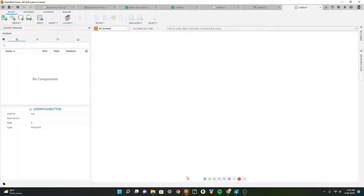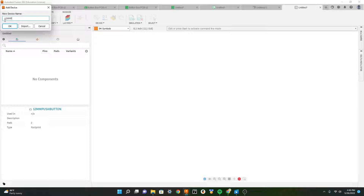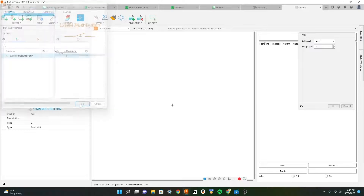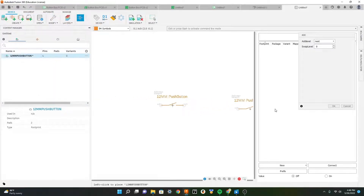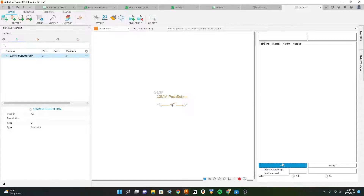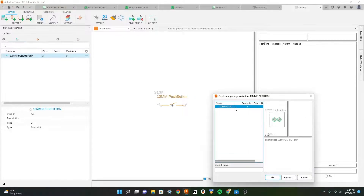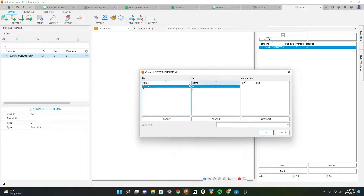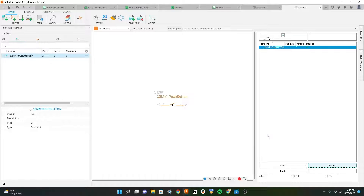Now that you've made your symbol, footprint and package, let's group these all into one new device. I'll name my device '12 millimeter push button' and add the new symbol. Here we can select the symbol made previously and drop it in the center. Now we need to insert our new footprint - add new local package and add the footprint. Let's connect both pins: select the positive to positive and the negative to negative. Now you have your own device to use in your schematics and PCBs.